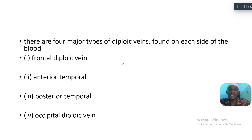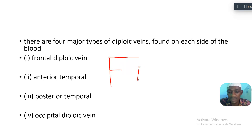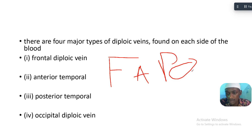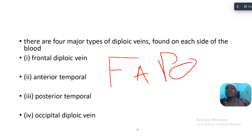There are four types of diploic veins found on each side of the skull. Use the memory aid FAPU: F is the frontal diploic vein, A is the anterior temporal, P is the posterior temporal, and U is the occipital diploic vein.